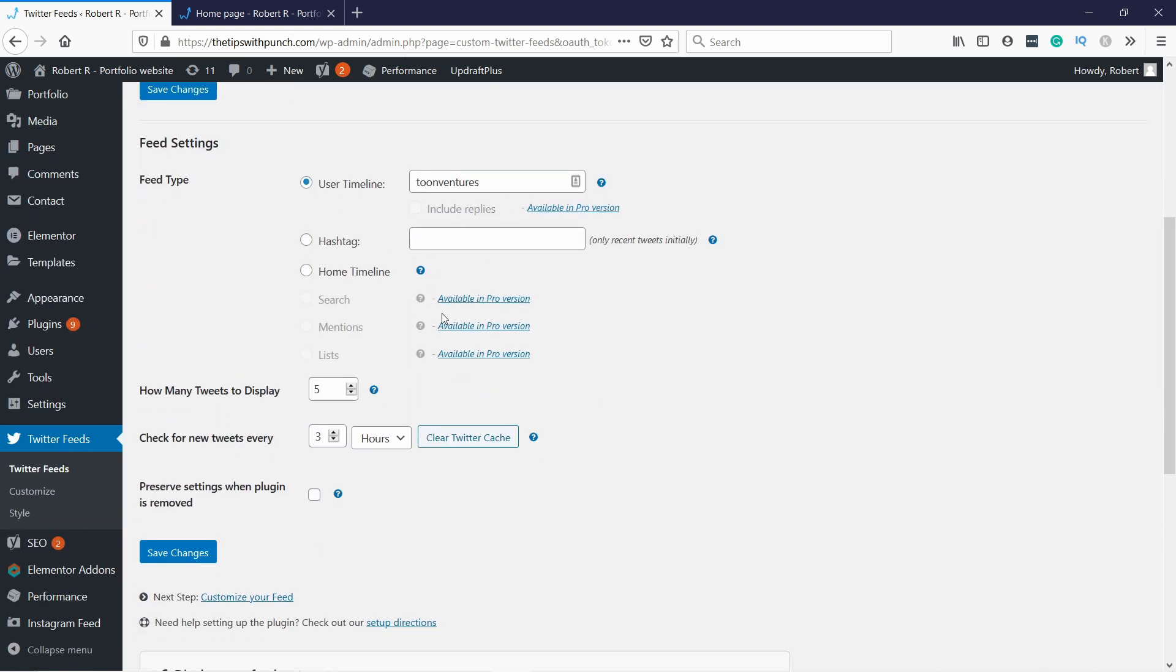You'll pre-populate some of these fields, and you can select some other things. So for example, you can use the timeline feature. So I'm going to use my, this is like a test account, I have a Toonventures. You could use also a hashtag to show certain feed for that hashtag or home timeline. It's really up to you what you want to do.